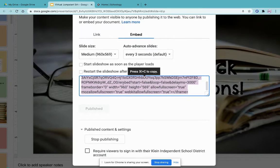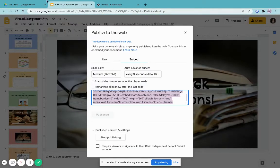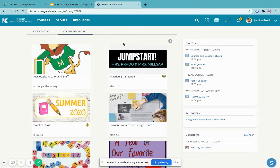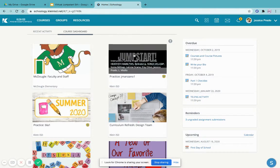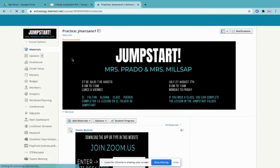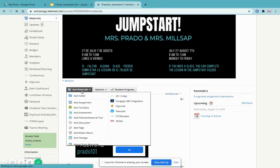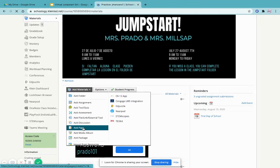Press copy and then go to your Schoology account. Find where you want to add it—I'm going to my sandbox—then click add materials and add page.